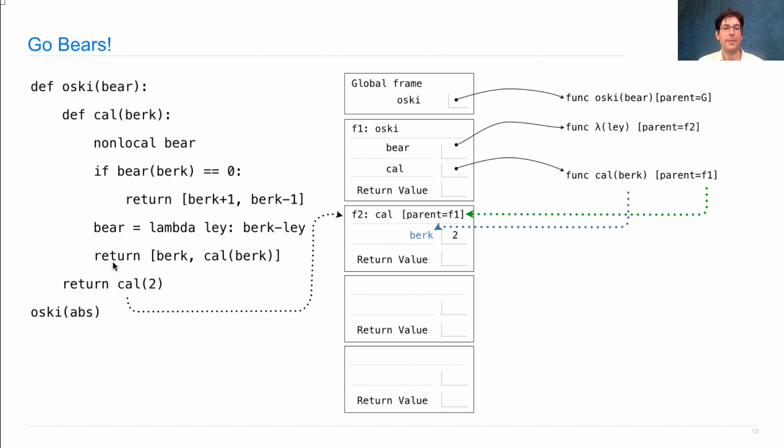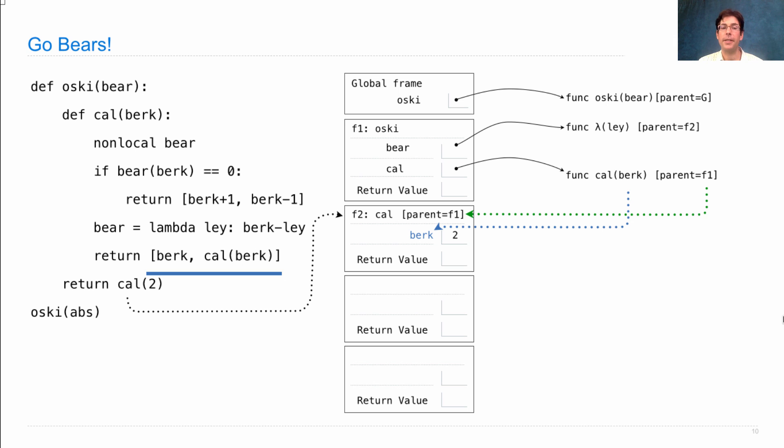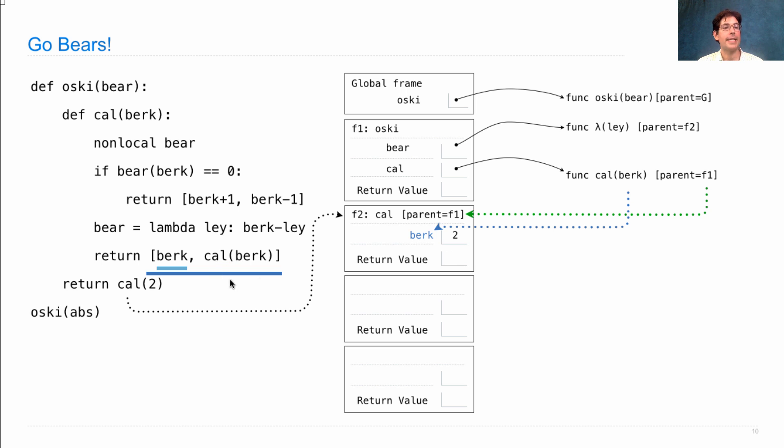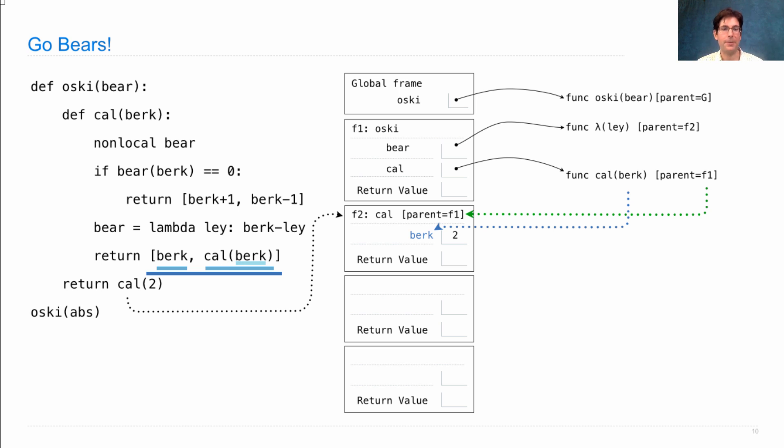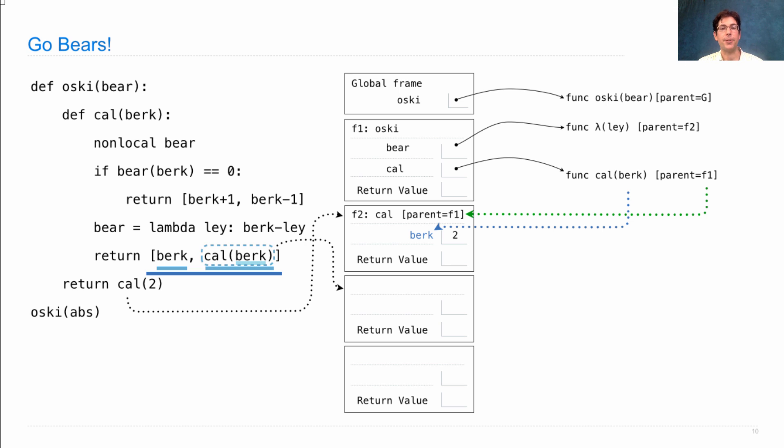Now we execute this return statement, which means evaluating this expression. This will create a list. The first element of the list will be 2, the current value for berk. The next element will be whatever is the result of calling cal on berk, a recursive call to cal, passing in 2 as an argument. So berk is 2, we evaluate that first. Then we can call cal on 2, and that introduces a new frame.